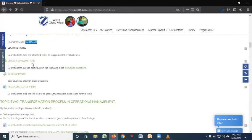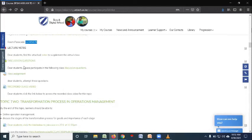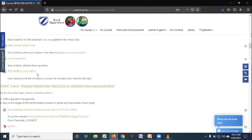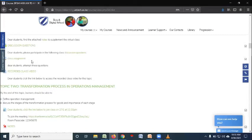That is the discussion questions. So the lecturer has posted this discussion forum so that you can discuss some questions that he has posted there. Also on the same topic, there is a class assignment that you have to do. Therefore, you're supposed to make sure that you are attached to all those assessments that the lecturer has given you.